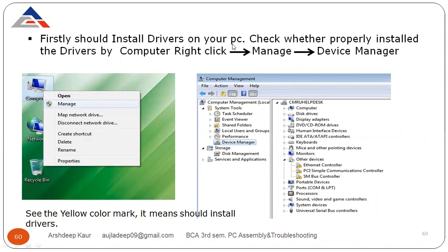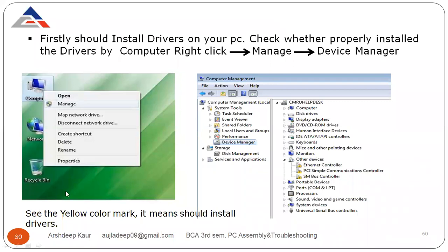You need to install the drivers on your PC and check whether they are properly installed. To check if drivers are installed, right-click on Computer, go to Manage, then go to Device Manager. If you see a yellow color mark, it means you need to install drivers for that device.